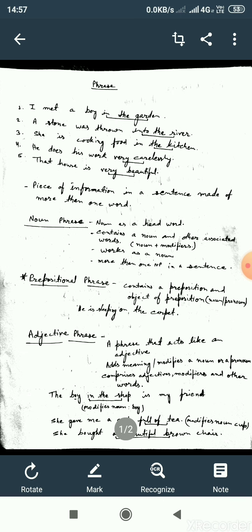Now, you have a sentence in front of you and you find some words underlined. You know what a sentence is. What are these underlined words? A sentence is made of words, and some words come in a group. The words that come in a group are called phrases.